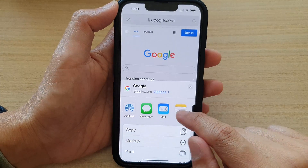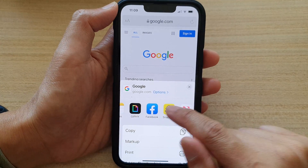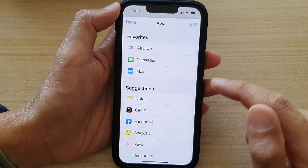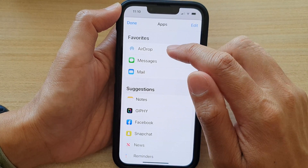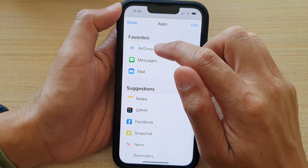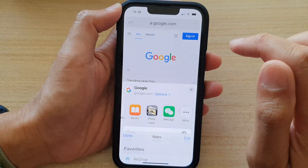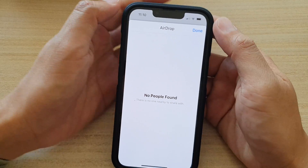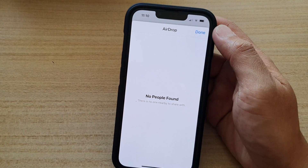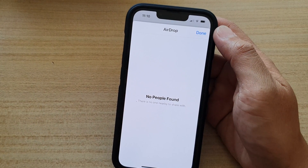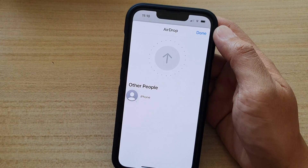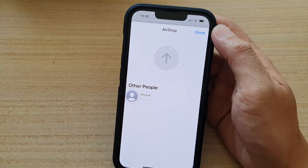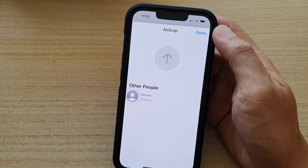At the top, swipe across and tap on More. Then to quickly share it, you can tap on AirDrop. Using AirDrop requires that other people have their AirDrop turned on. So here you can see I have a device right here, so I can tap on that.